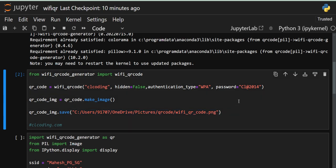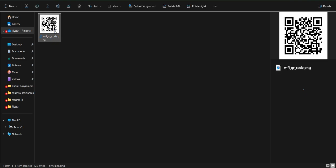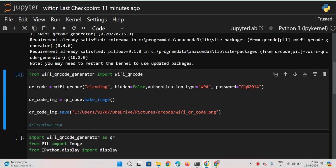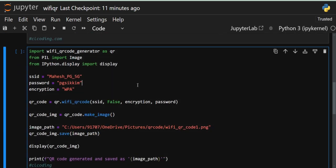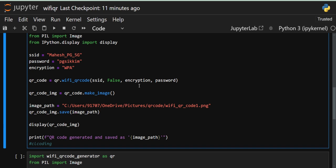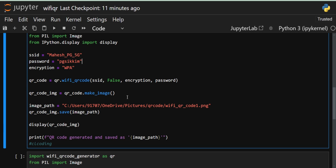Using that object we call the save() method and save the image to the specified path. Let's execute this cell. The cell has been executed successfully. Now let's go to that path — you can see our QR code scanner has been created at that location.